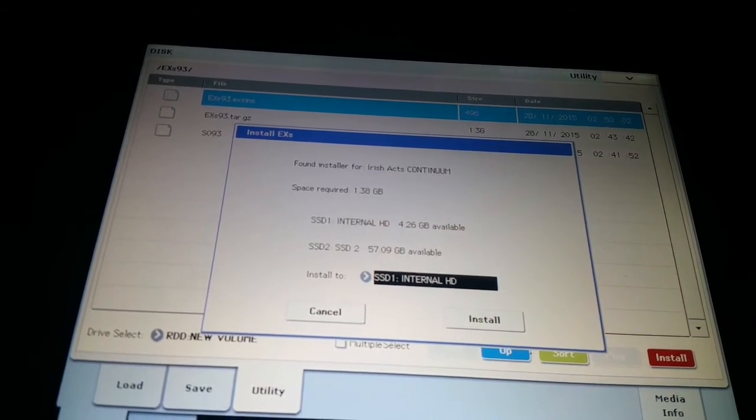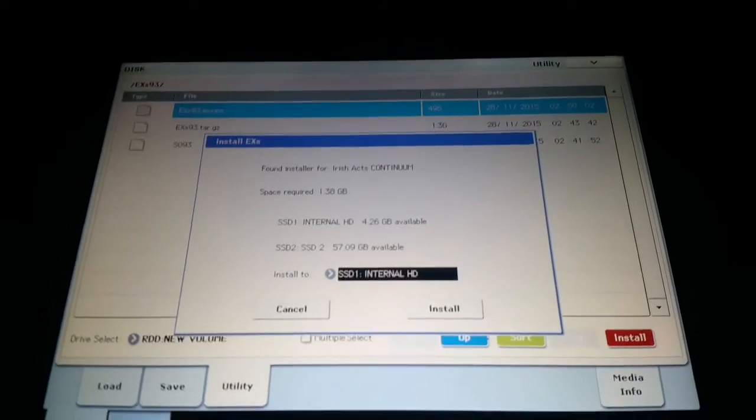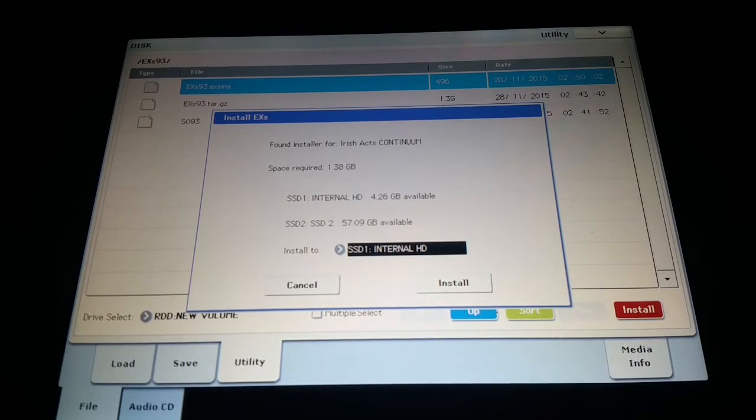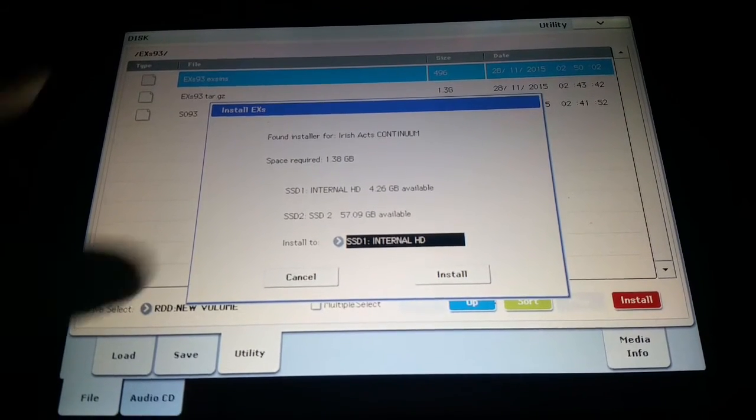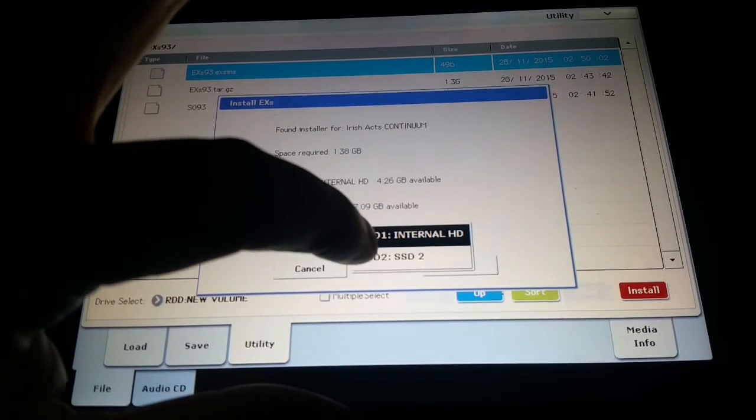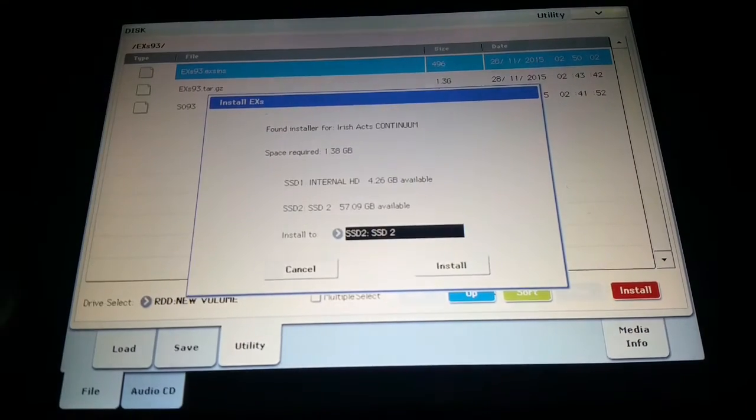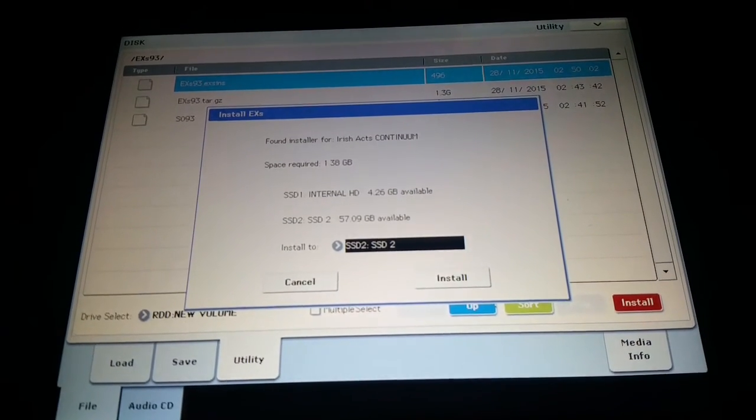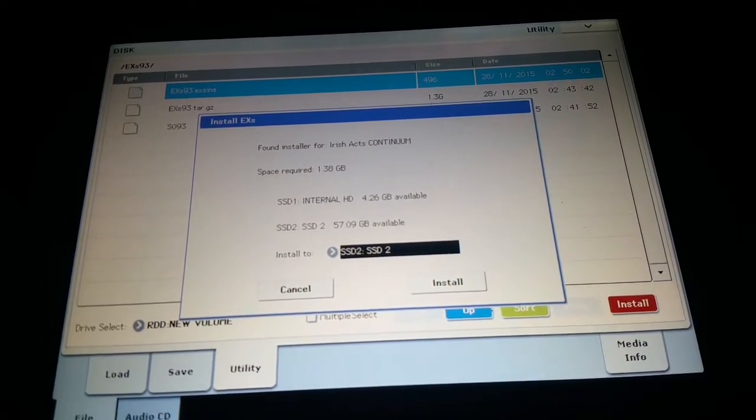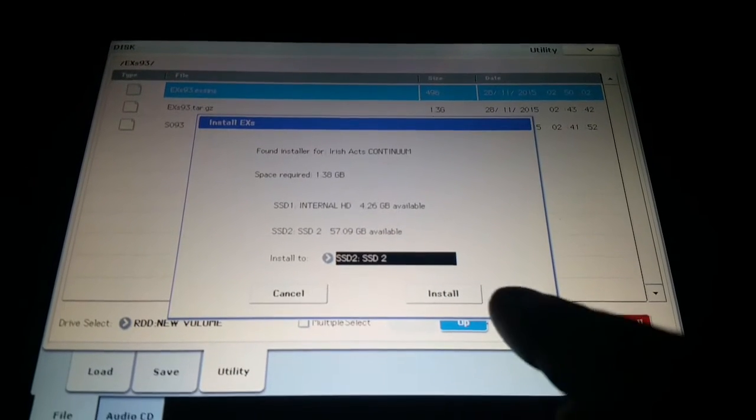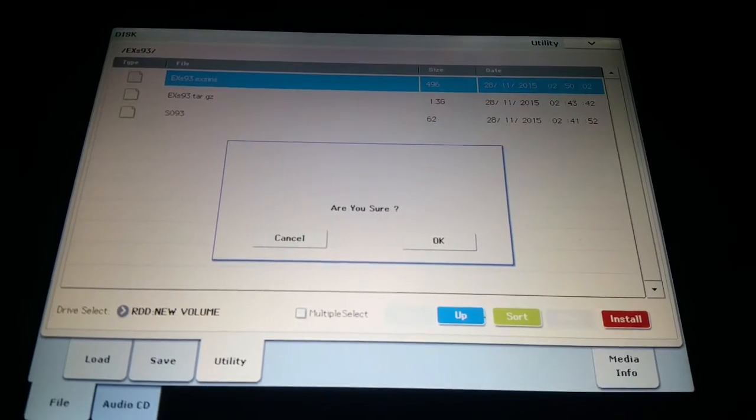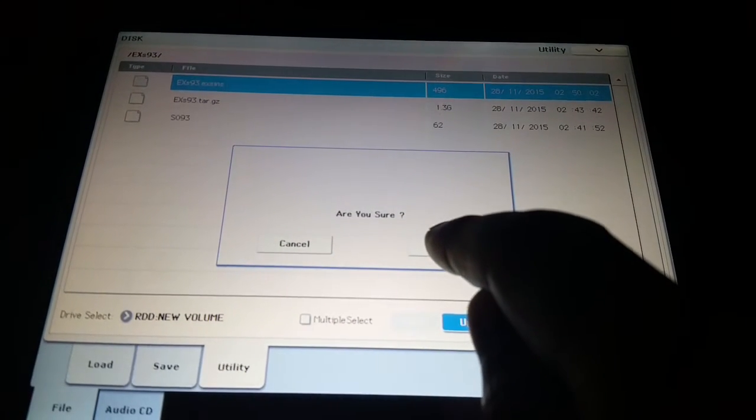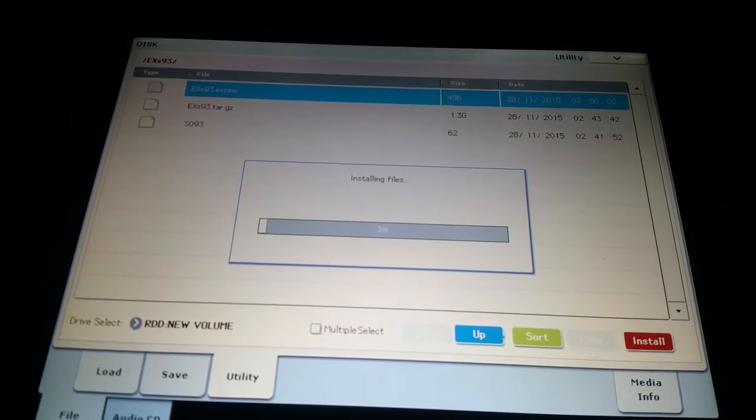And it's asking me, I have two solid state drives in my Kronos so it's asking me which drive I want to install it on. So I'm actually going to install it on my second drive. So I have a lot more free space available on that drive than the internal one. And we're just going to hit then install. And are we sure? Of course we are. And away it goes.